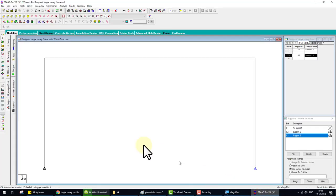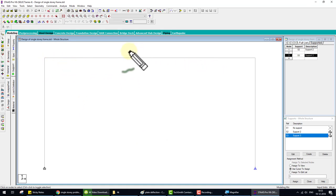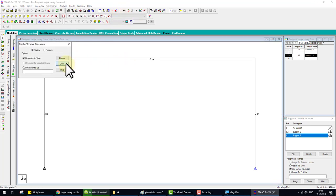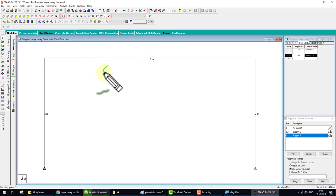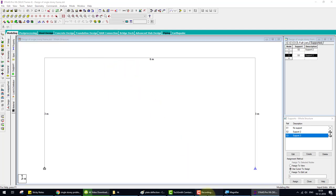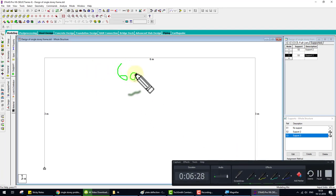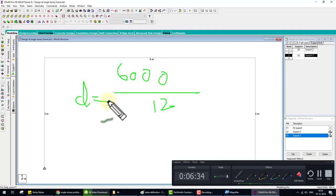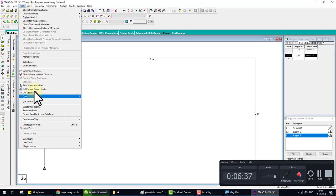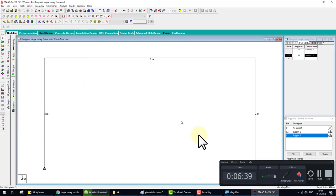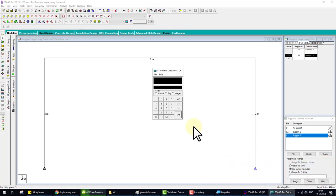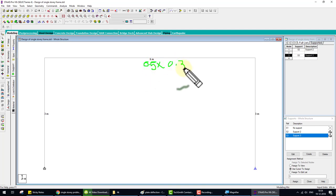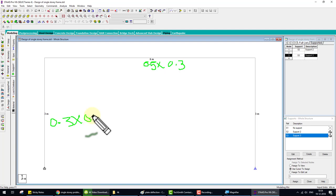We assume the span is six meter. The thumb rule is that if you find the depth of the beam, six thousand divided by twelve equals the depth. Check, go to the calculator. Six thousand divide by twelve equals five hundred mm depth. And we take three hundred mm width. So 0.5 multiply by 0.3 is the cross section. And we assume the smallest section of the column 0.3 into 0.3. We assume this cross section.